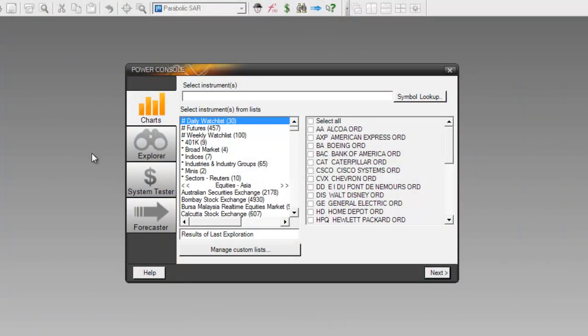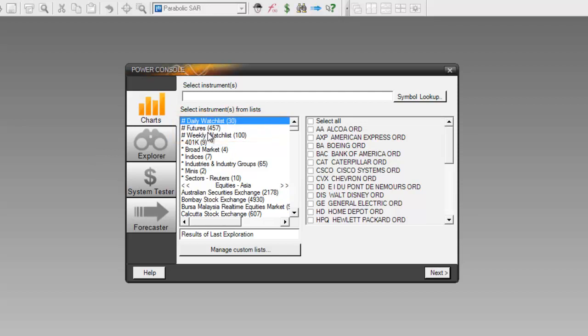Now when I open up MetaStock 13, at the top of my securities list, you'll see the three different custom lists that have been created for me. MetaStock 13 designates a local data file with a pound sign at the very beginning of the name. So here's my first one, which is called Daily Watch List, followed by Futures, followed by Weekly Watch List. And inside the parentheses are the number of securities inside of each one of those folders.